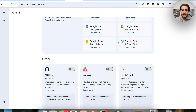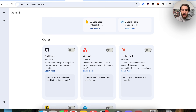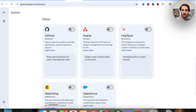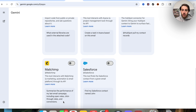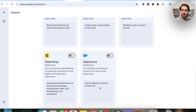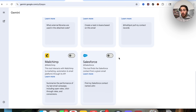You can have scheduled actions across all of the different apps that you have Gemini connected to. We can see that HubSpot, Asana, MailChimp, and Salesforce have now been added in here. So you could get this to take scheduled and automated actions across tons of different apps.